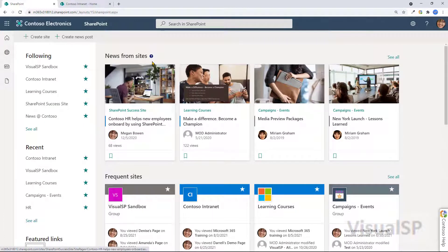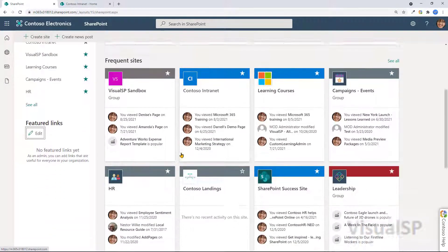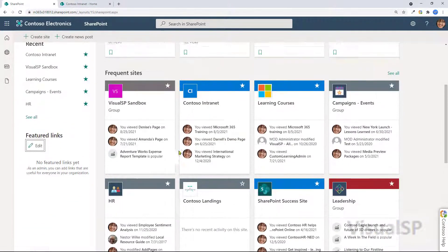Now, news from sites being aggregated and shown over here. Frequent sites shown over here.